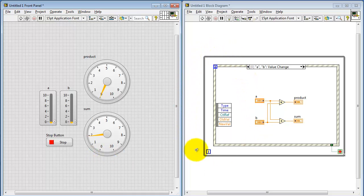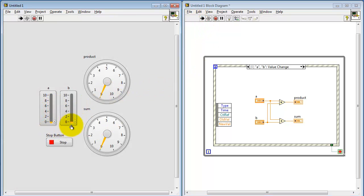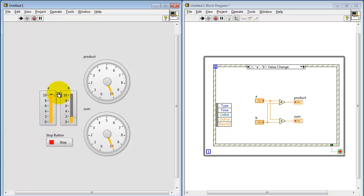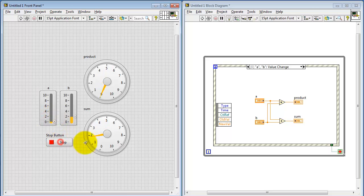I've wrapped the whole thing in a while loop and event structure combination to make the front panel interactive. So we see that the outputs, both the product and the sum, are both responsive to changes on the input controls.